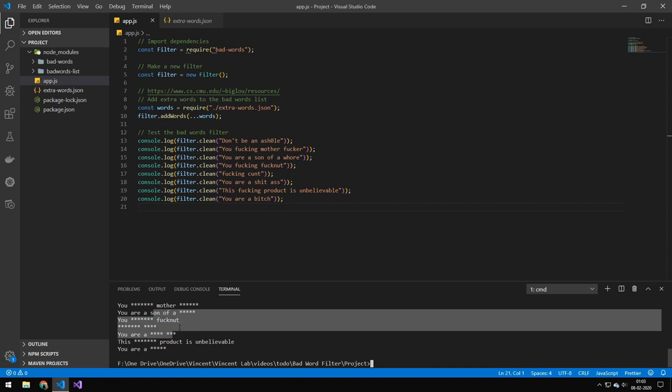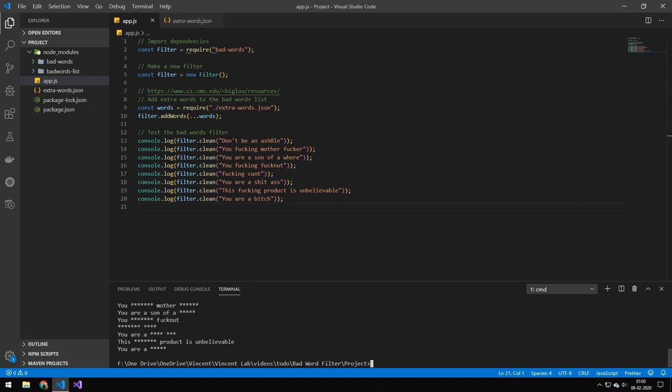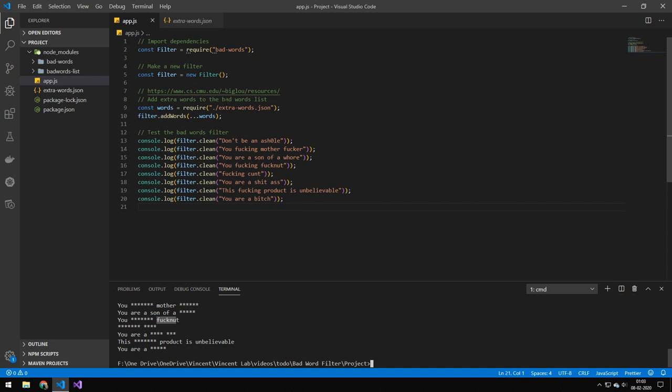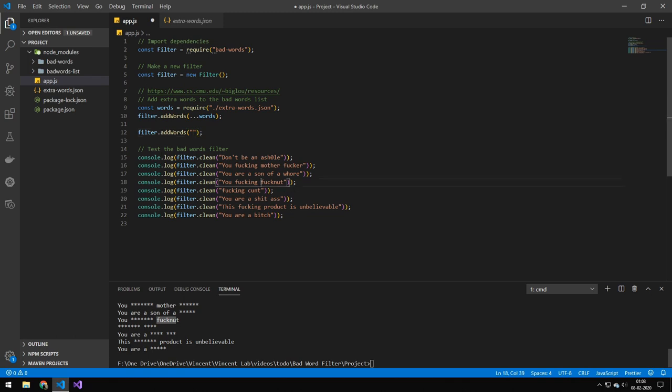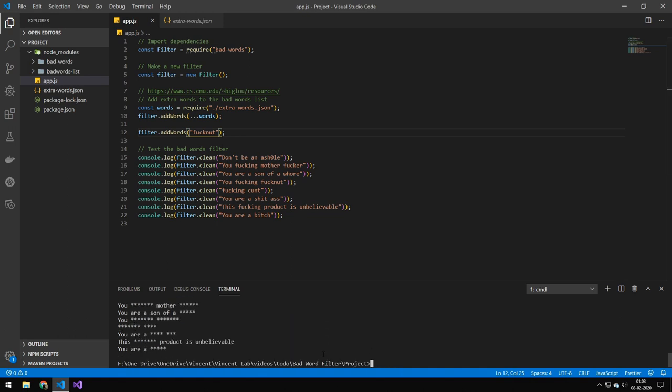Now I would recommend testing this a lot because you can see this word here is not flagged. The way you would go about adding a word, if it's just a single word, you can actually just do this here. Just delete all of this and add it like that, then you would add your word. If we add this word here and run it again, you can see that it's now blocked.